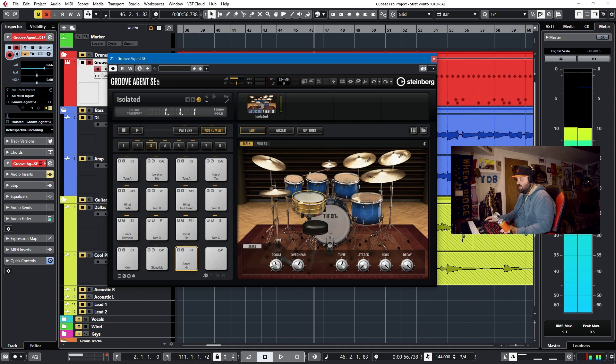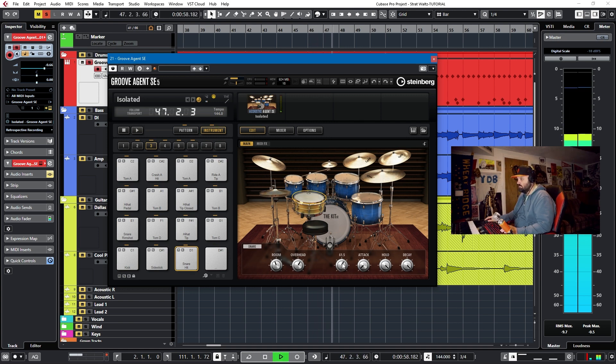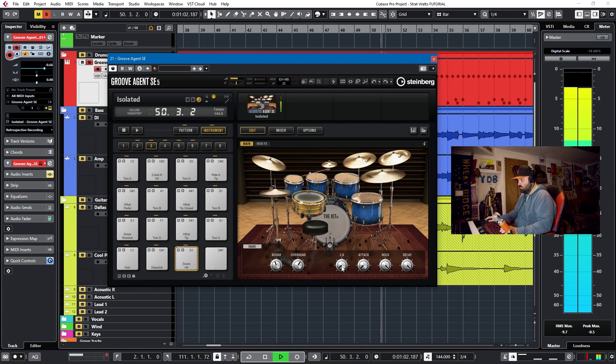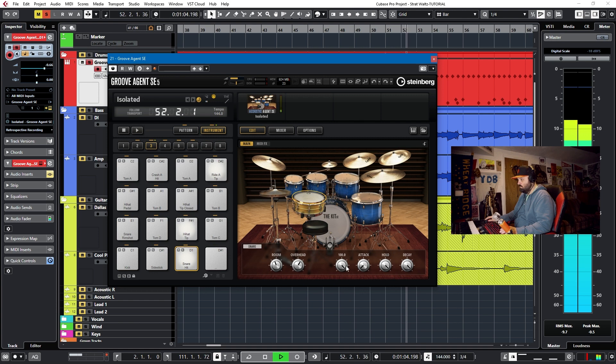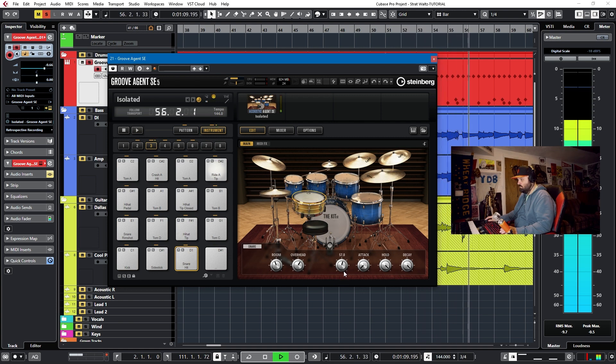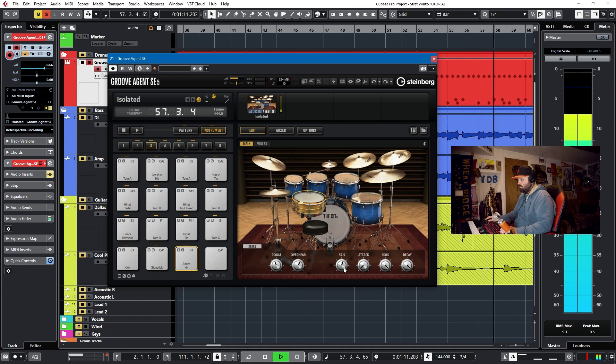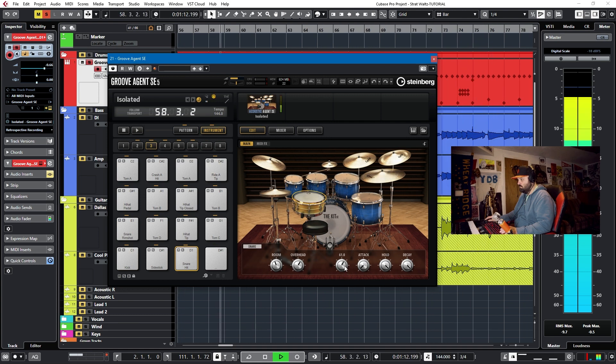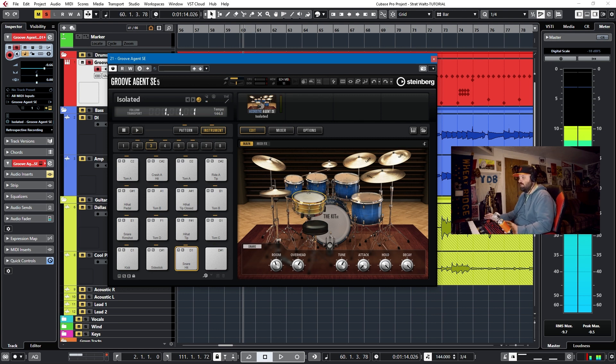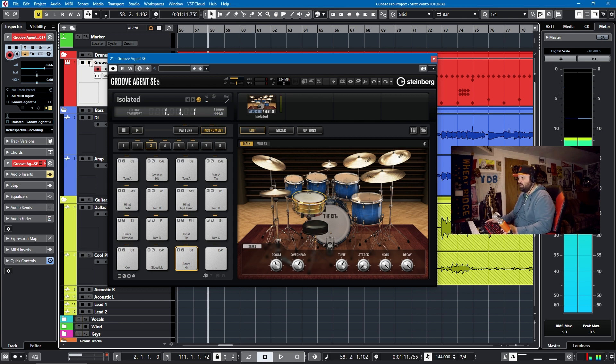If we select the snare, we can affect the tuning on the snare. That's about where it sounds good to me in the overall scheme of things. If we take it off, you can hear it in context.